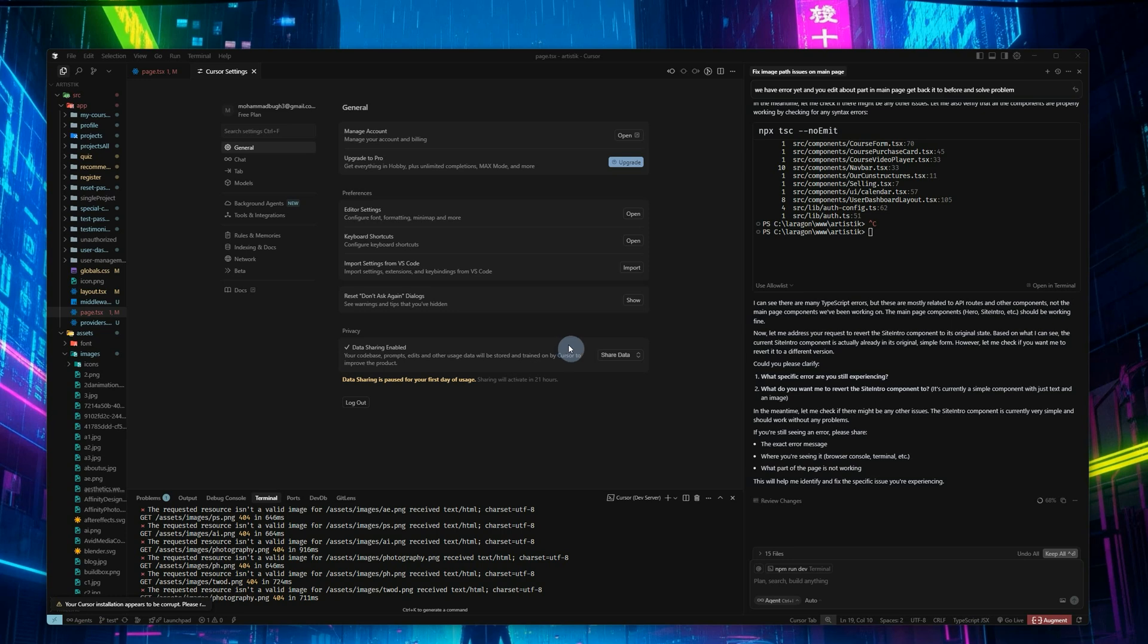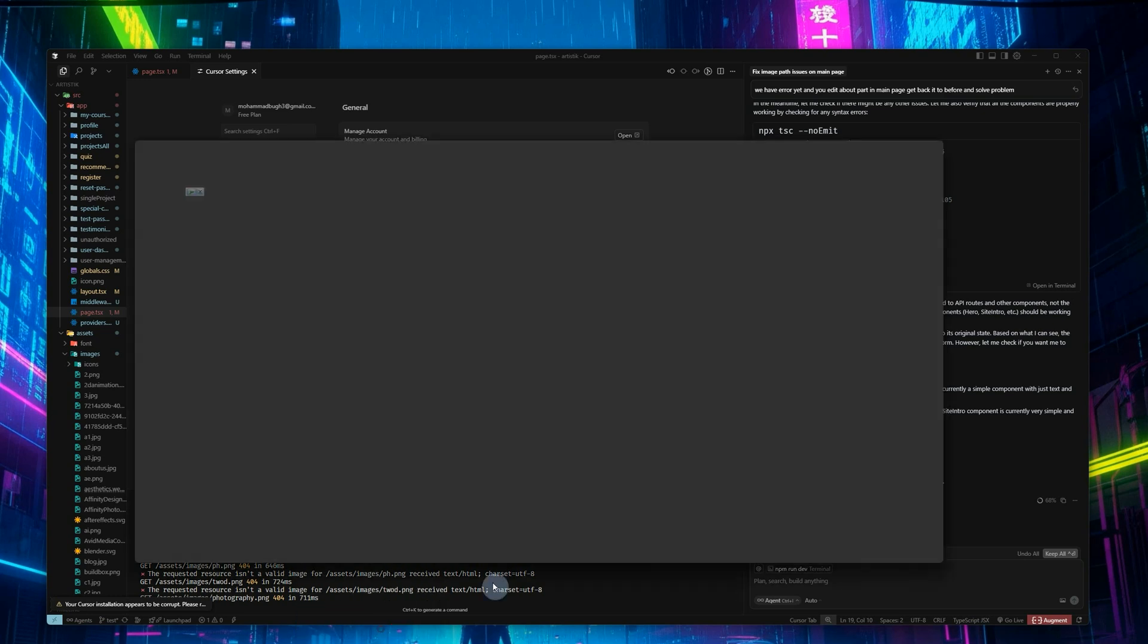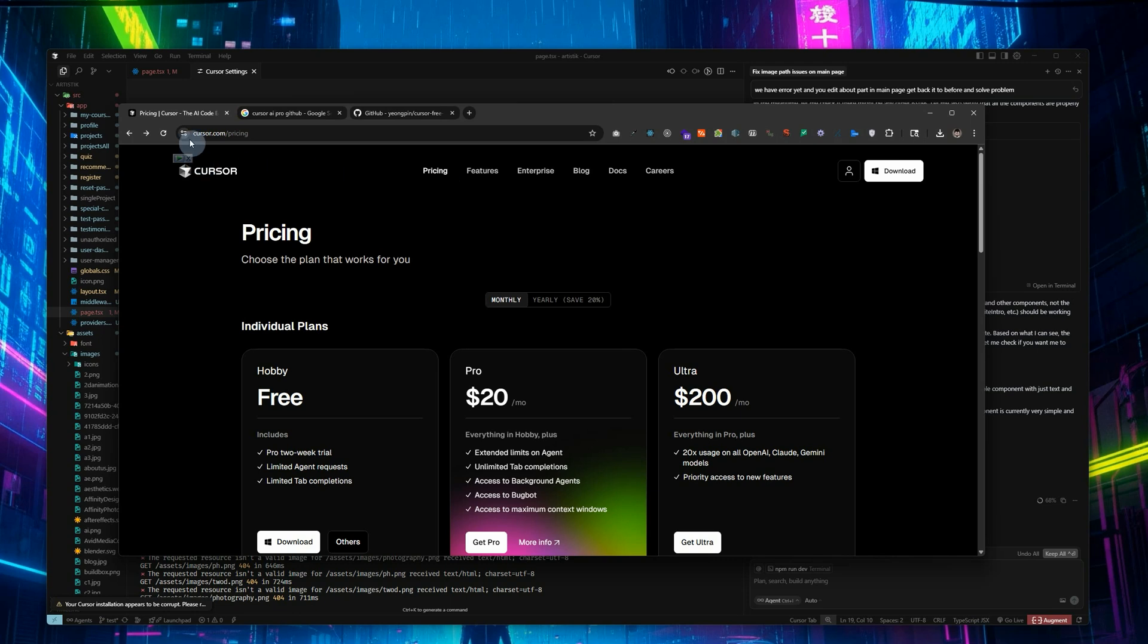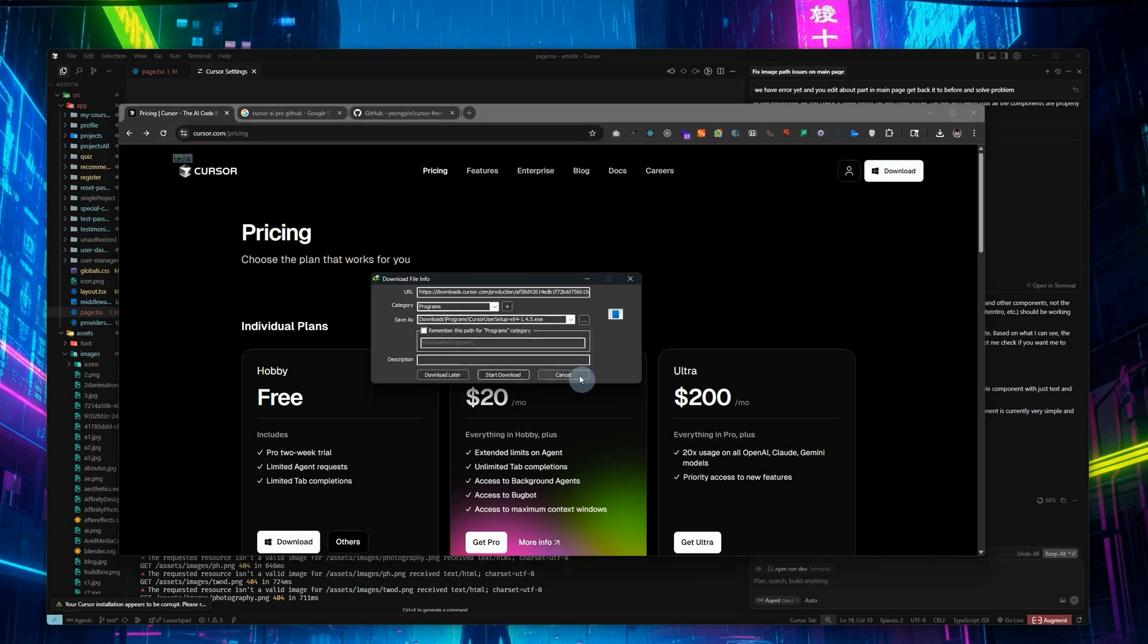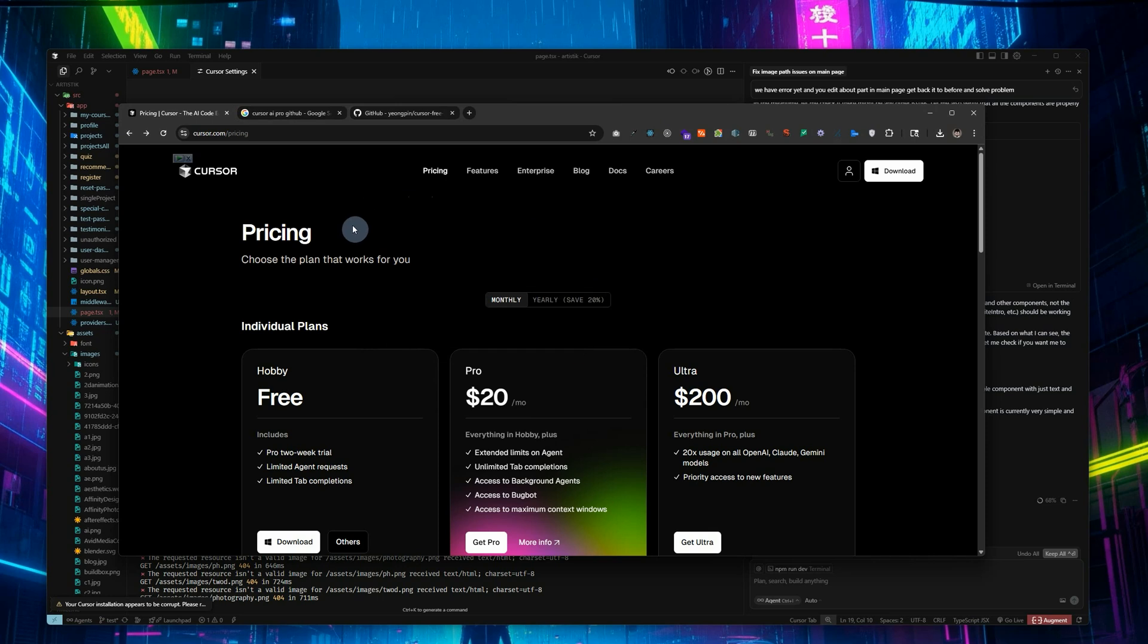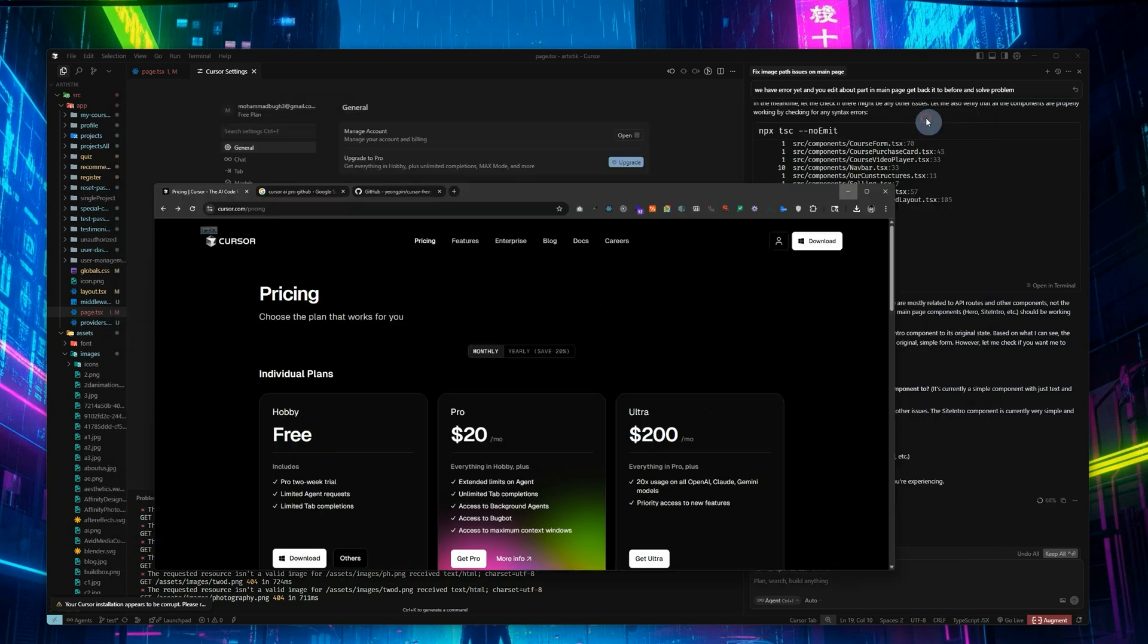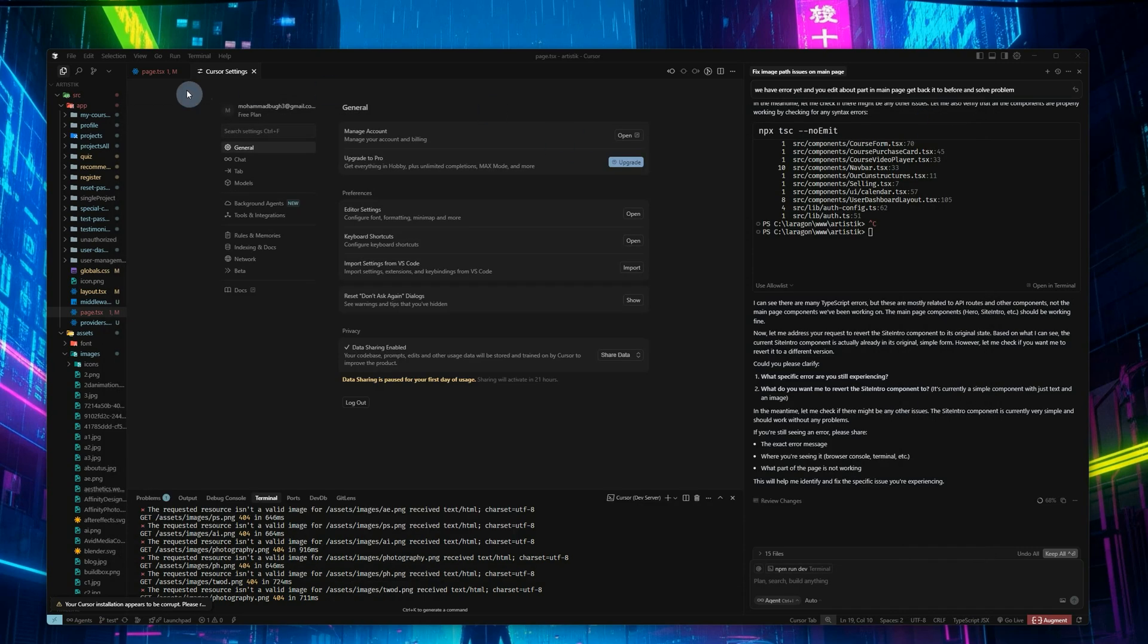You can first go to your browser and go to cursor.com, then download the Cursor AI editor, then sign in with your user or sign up with a Gmail account, then sign in and go back to the Cursor editor and use it.